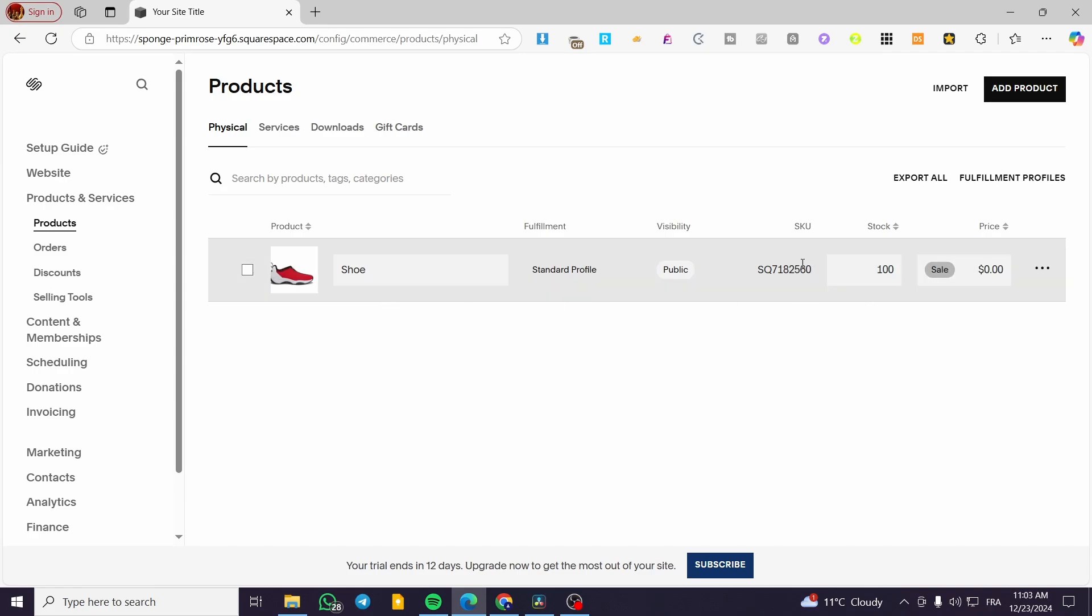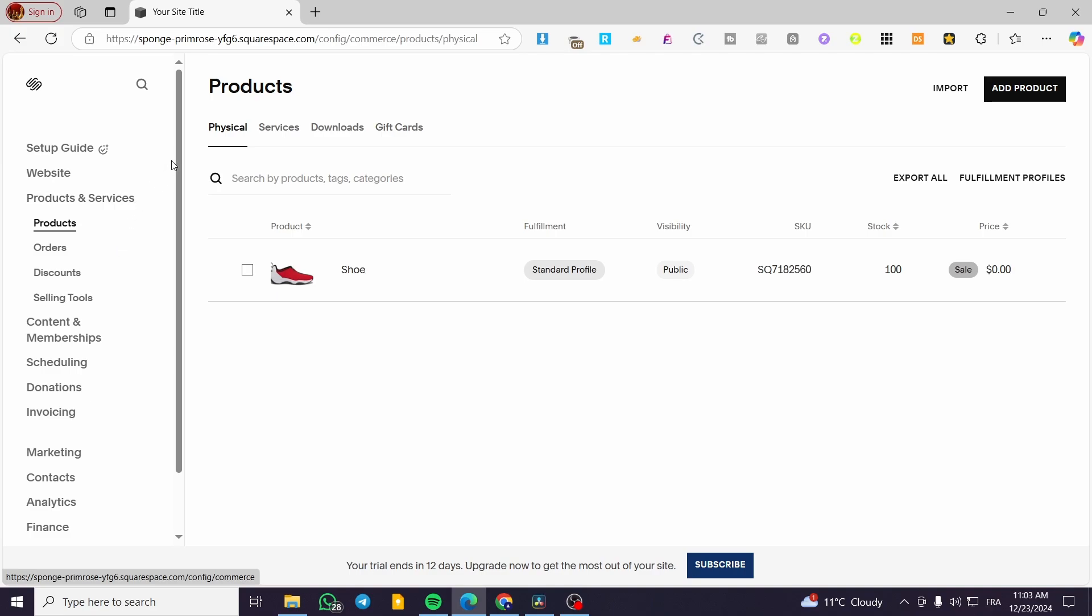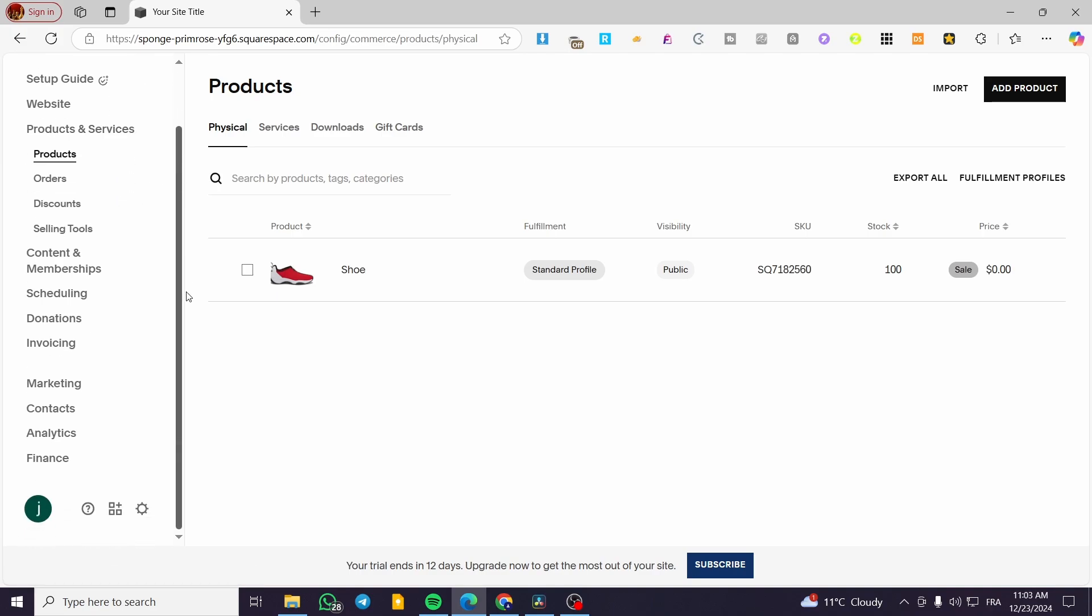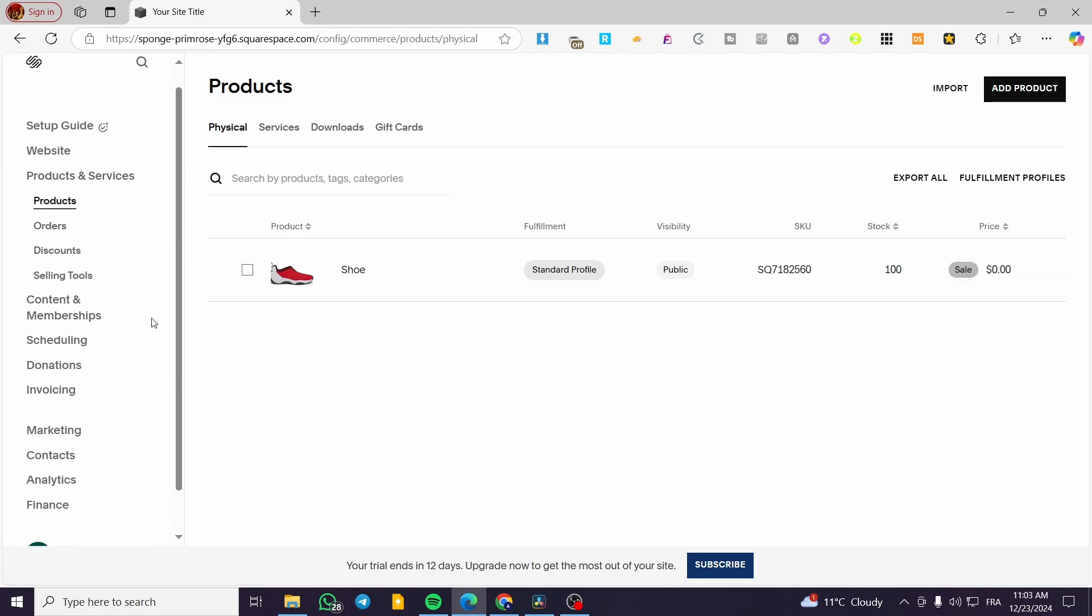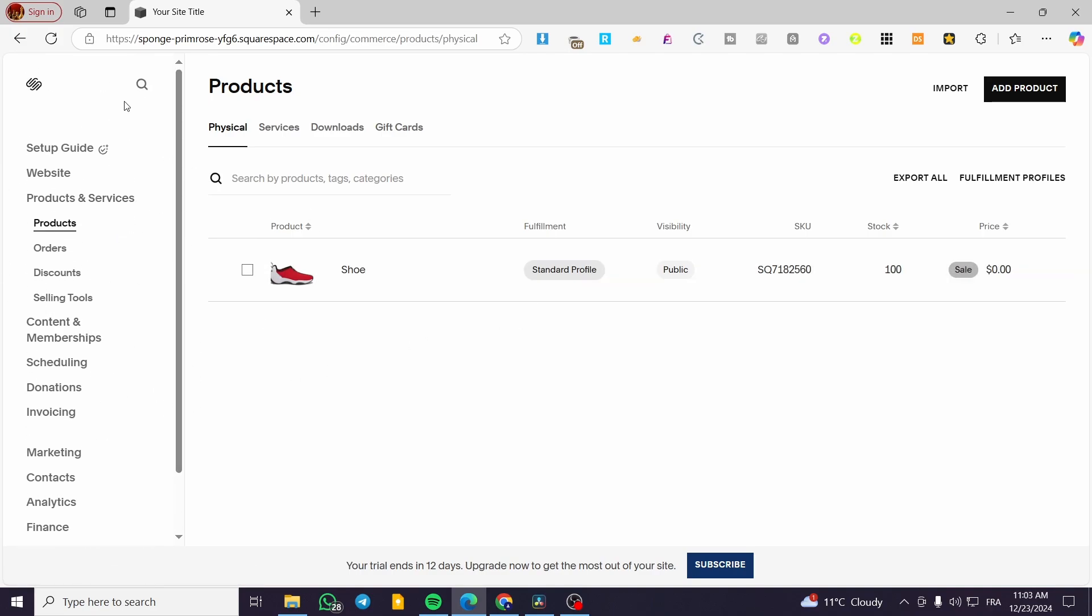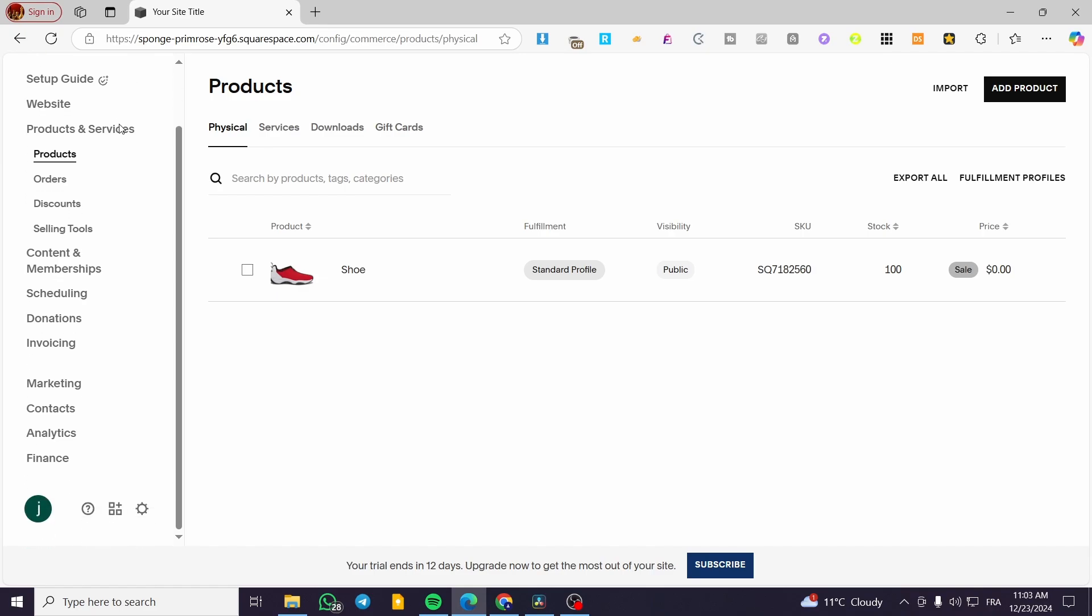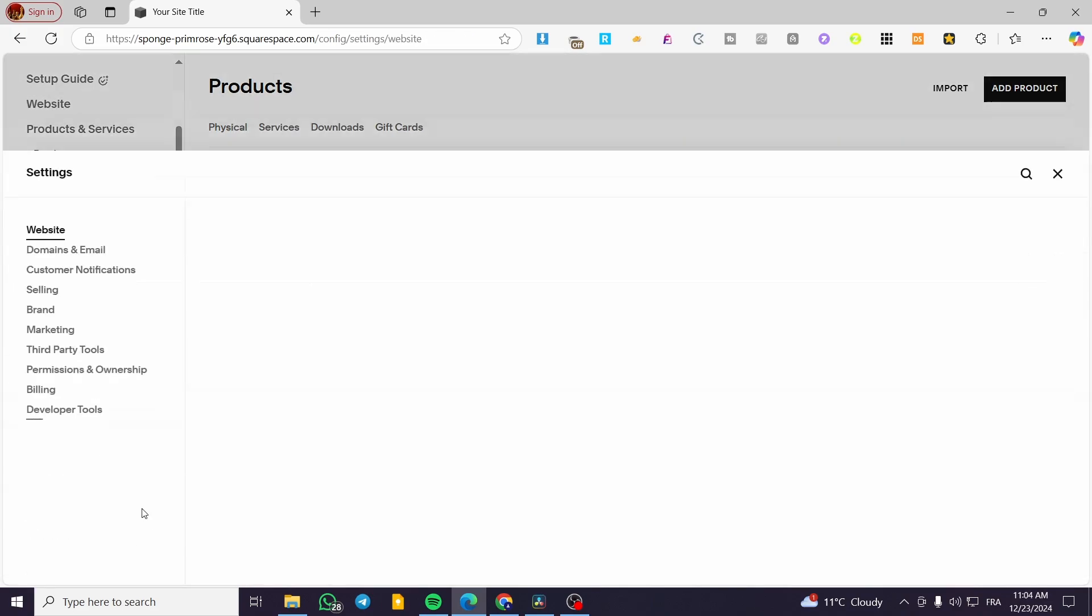You're going to receive your payments into a specific bank or card. Now, to add a payment method, click on the settings or gear icon at the bottom. Then you'll see the website options.